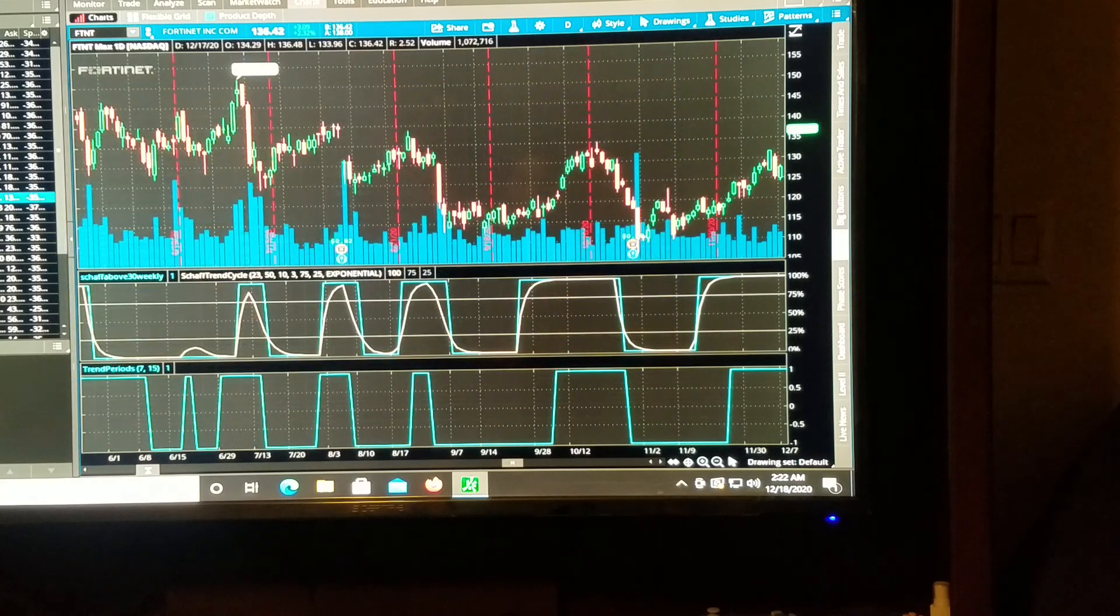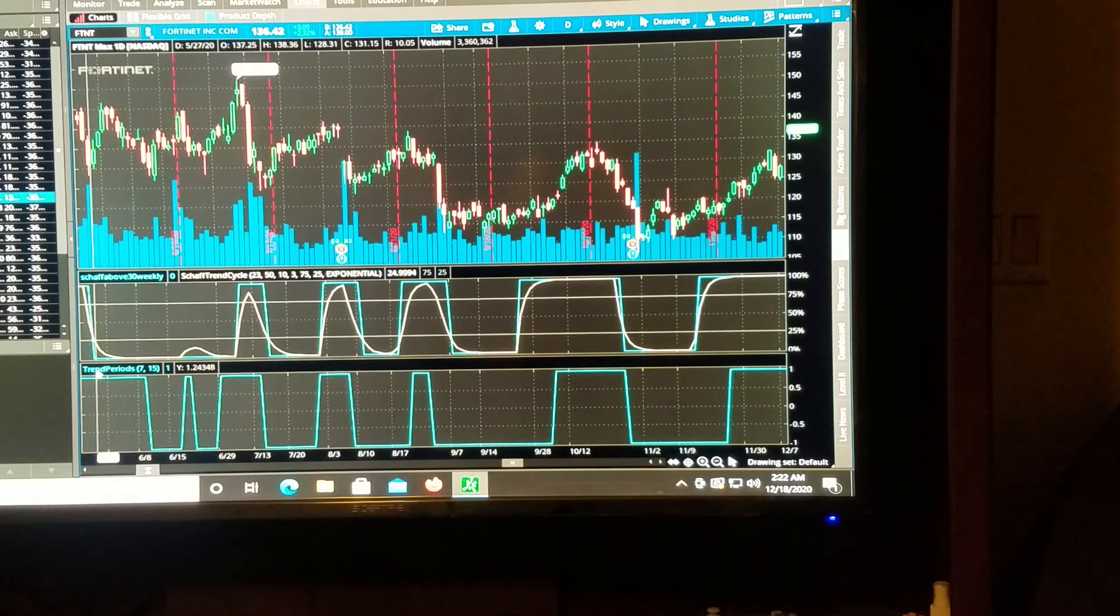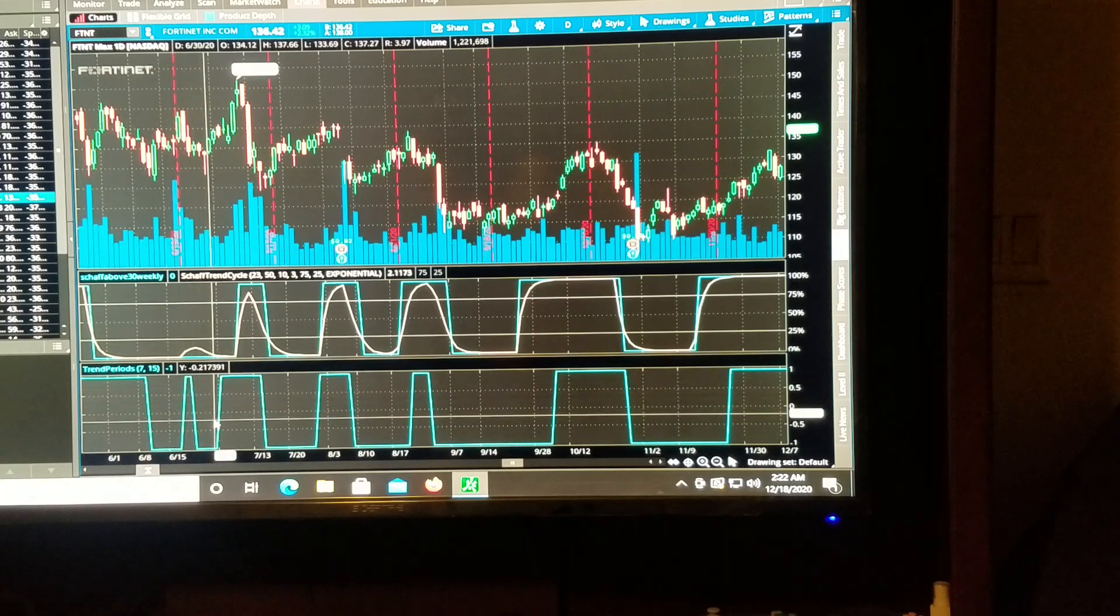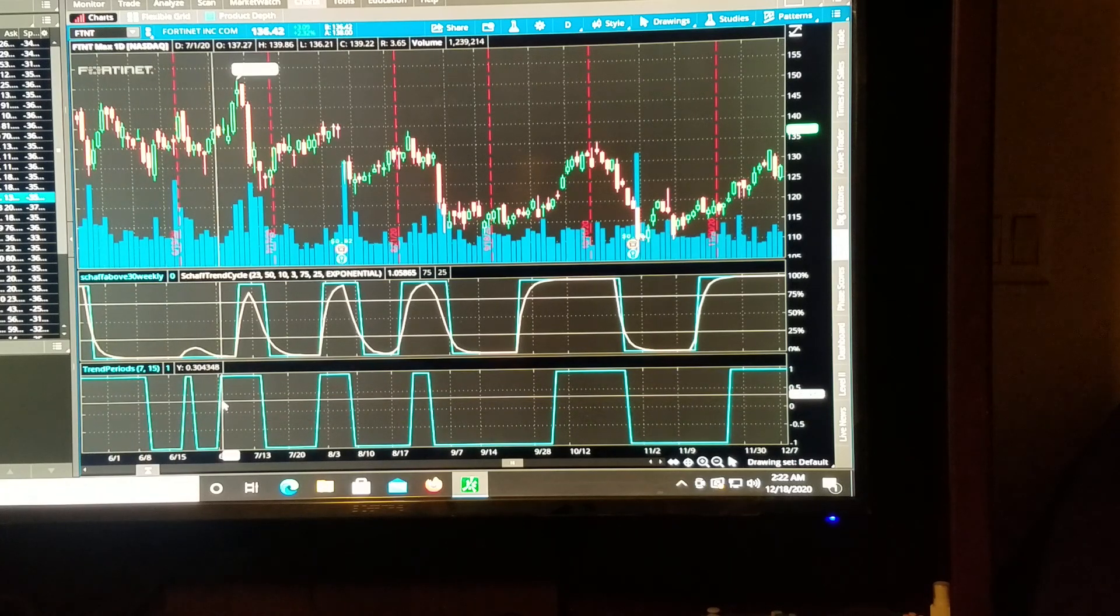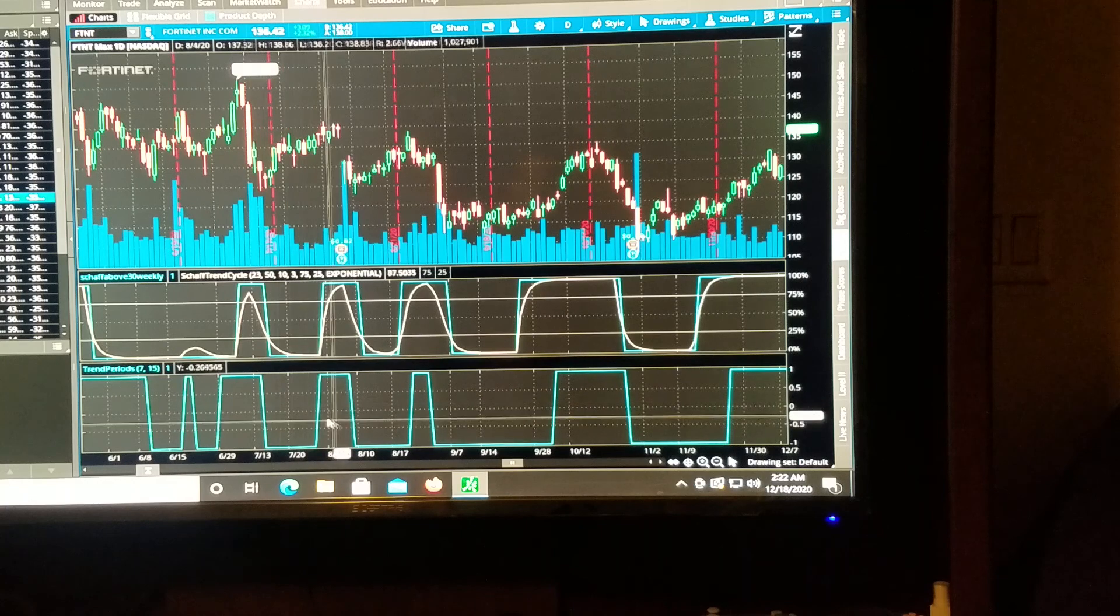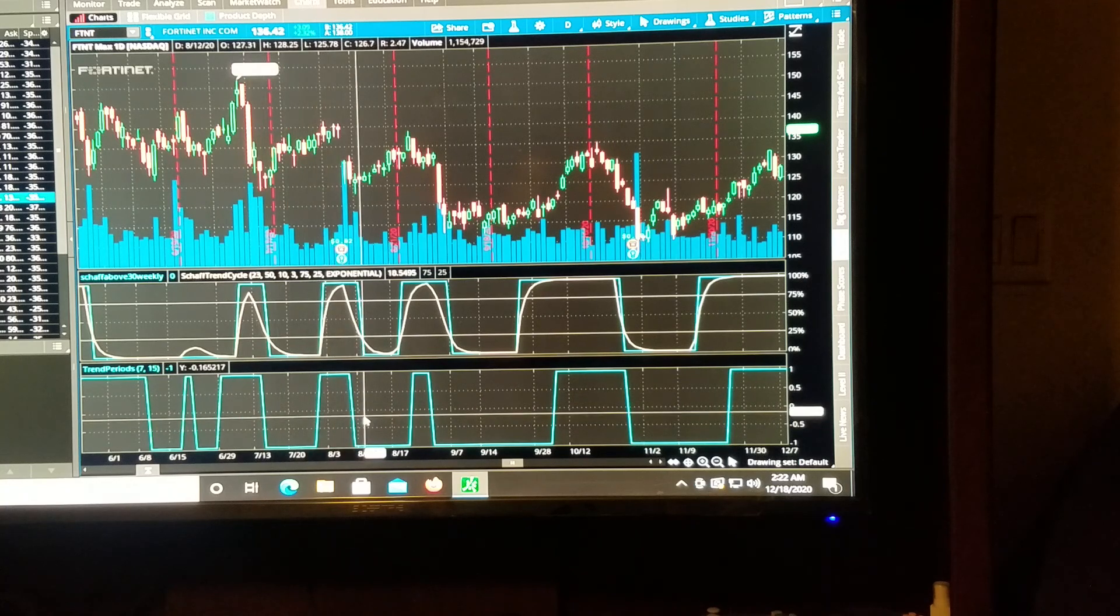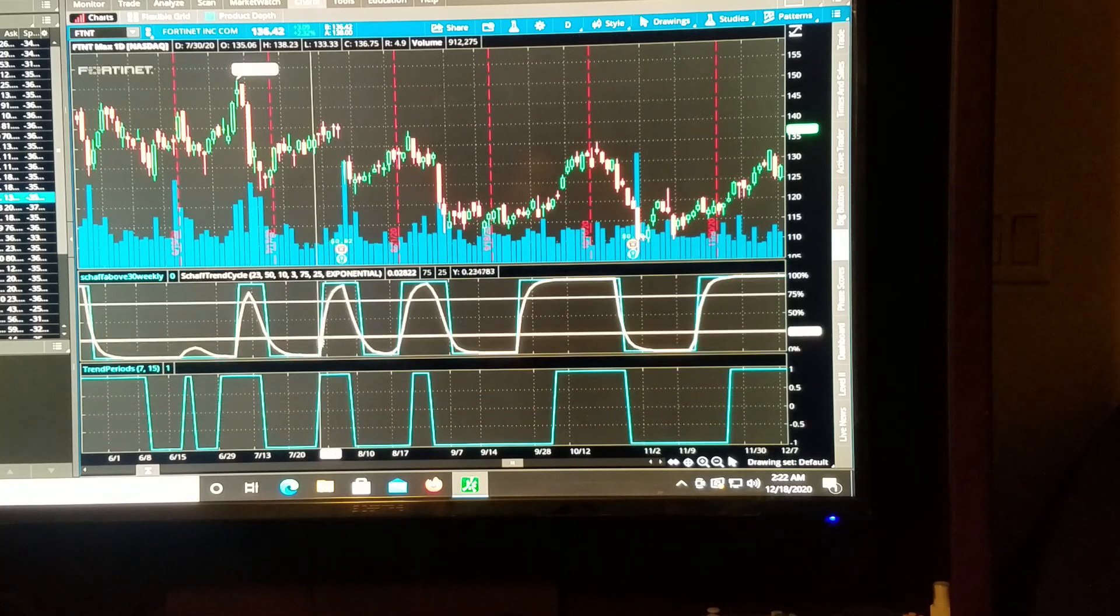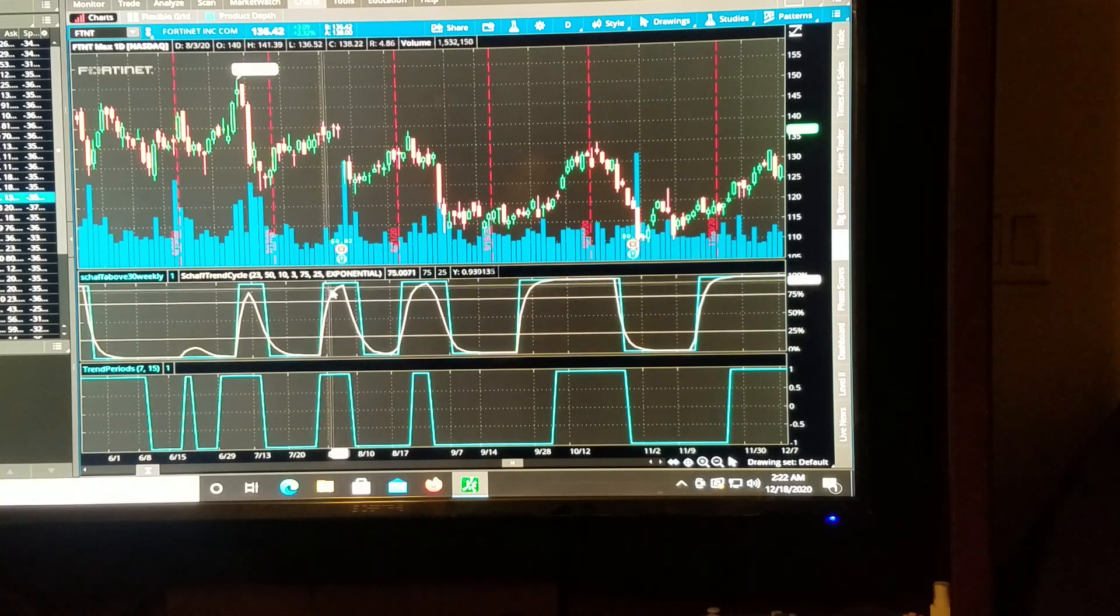And look at this. This is coming with Thinkorswim. And it is uncanny to this shaft trend indicator.